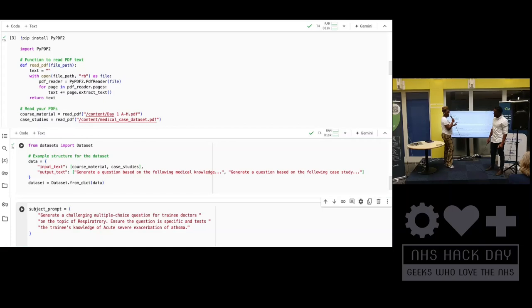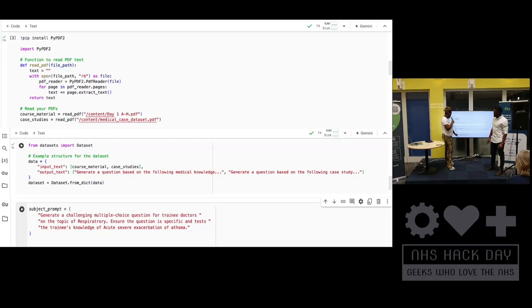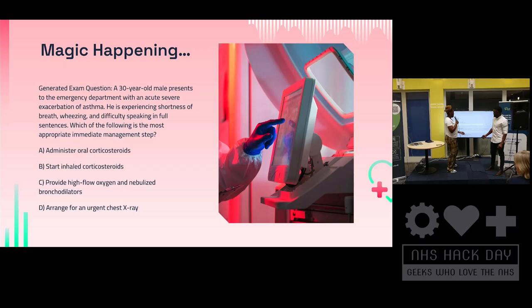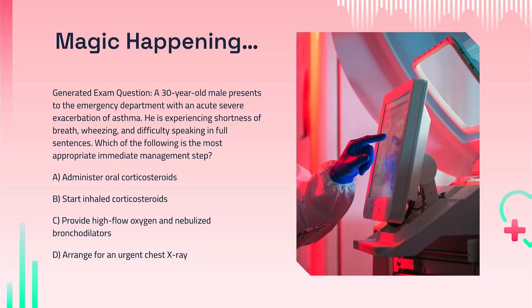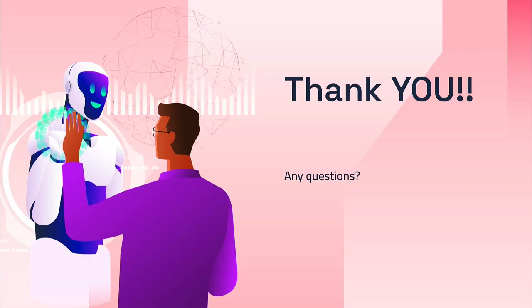To test what we've done, we prompted the LLM to create multiple-choice questions for trainee doctors. We chose a specific chapter — the respiratory chapter — and wanted to test the trainee doctor's knowledge of acute severe exacerbation of asthma. The LLM created an exam question with four different answer options that the trainee doctor could choose from. That's it for our project — if you have any questions, please go to the next slide. Thank you.